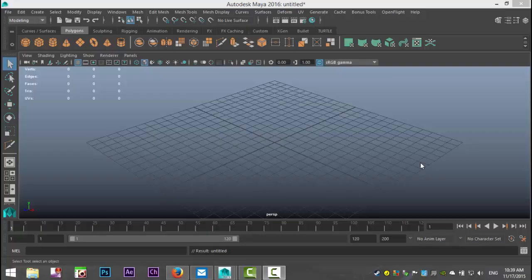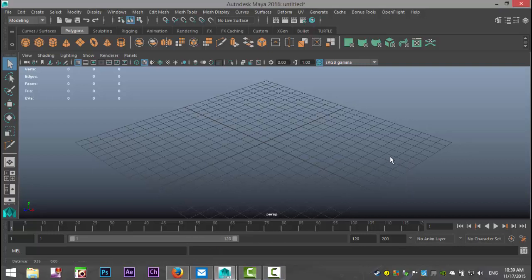Hey guys, Mike here at MHDTutorials and welcome to part one of the video series on the modeling toolkit in Maya 2016. This has been asked quite a lot, so let's get started.